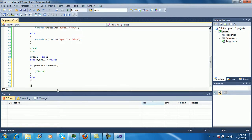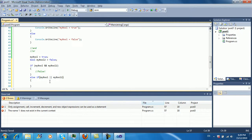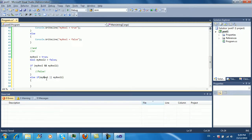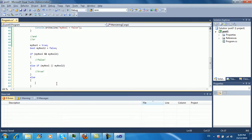Now let's add an else-if: else if myBool OR myBool2. With the OR operator, only one of them needs to be true for the code to execute. And if all else fails, you've got your else.